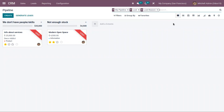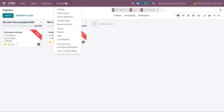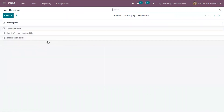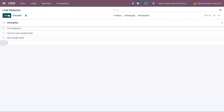If you want to add more lost reasons, you can configure them by going to the LOST Reasons menu. We already have three lost reasons added, and you can create new reasons from here.